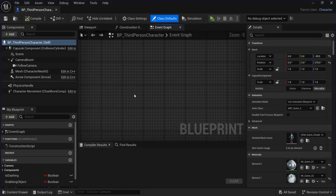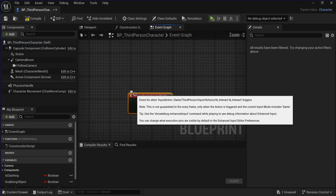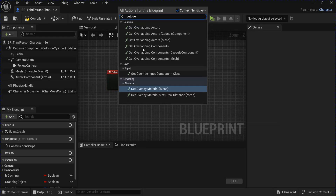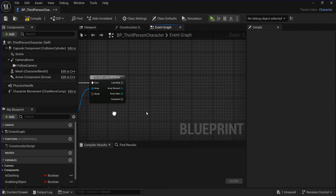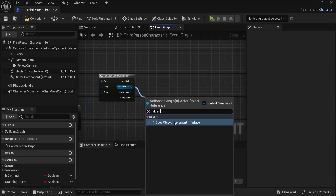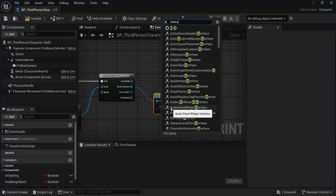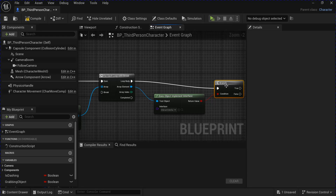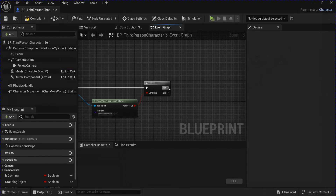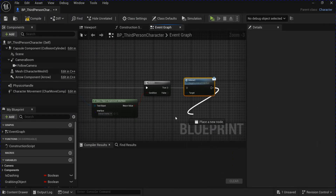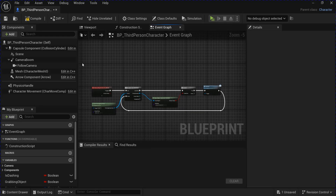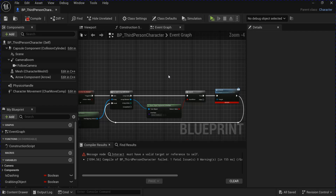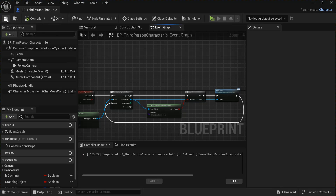Go into your character and search for that action for interact. Get overlapping actors, select actors, drag from here and do a for each loop with break — plug this into triggered. Drag from here and use does object implement interface, select your interact interface. Hold B and click to get a branch, plug this into the loop. From the true, drag and get the interact message, then plug this back into the break. I forgot to plug the target in, so I'll plug this in and add another node here. Save and close that.